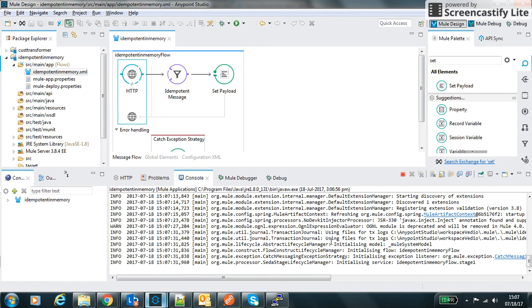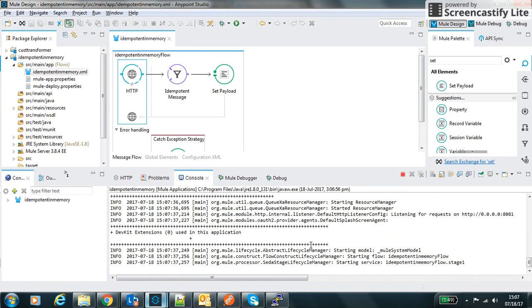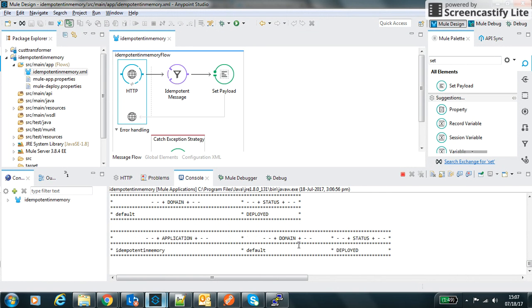Let's wait for the server to get started. Okay, now server is deployed.